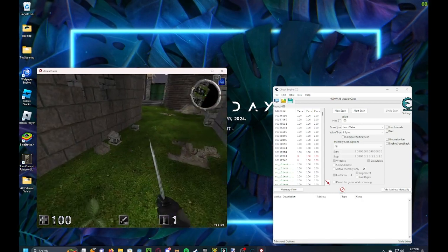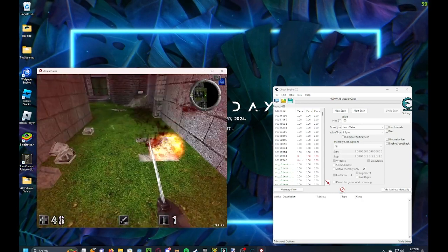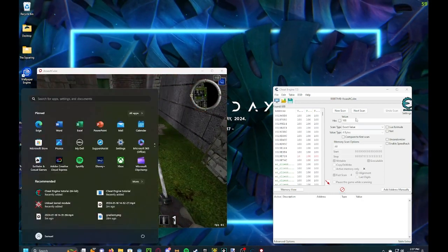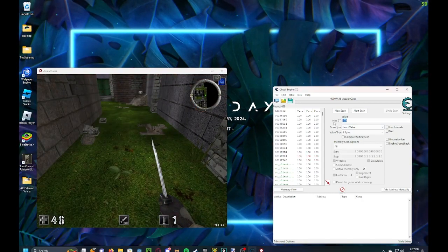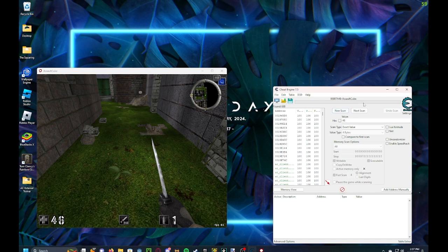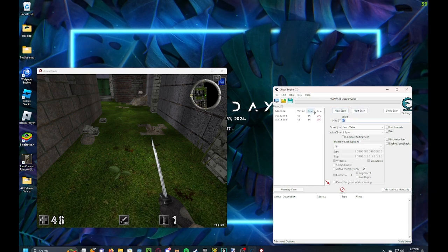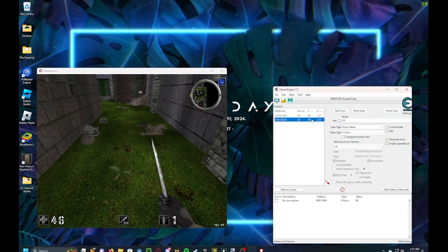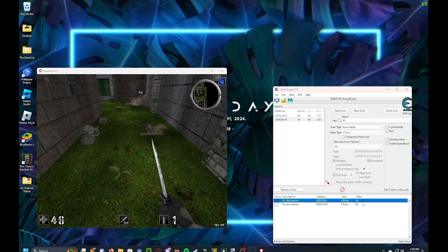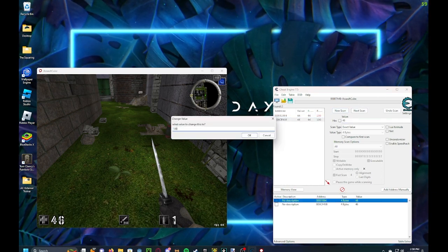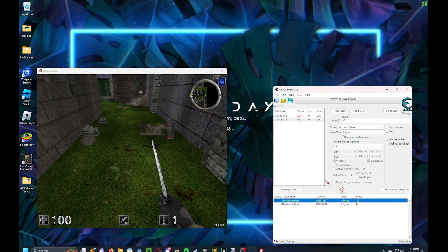Then throw a grenade at yourself. That's 46. Next scan. One of these two, most likely the first one. And it's the first one.